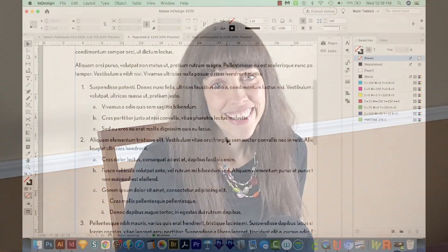Hi, this is Anne with Graphic Design How To, and today I'm going to show you how to set up multi-level numbering in your numbered lists in Adobe InDesign. All right, let's get started.